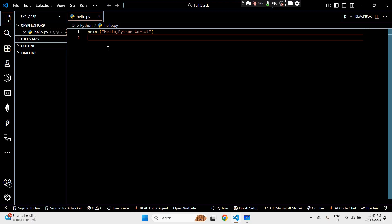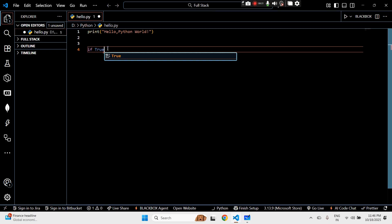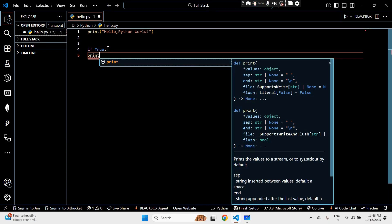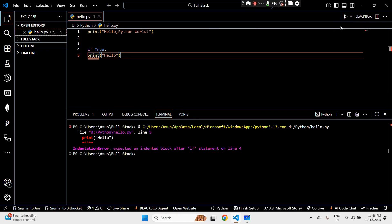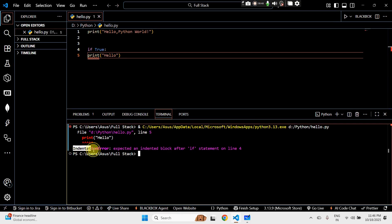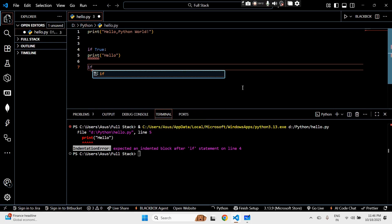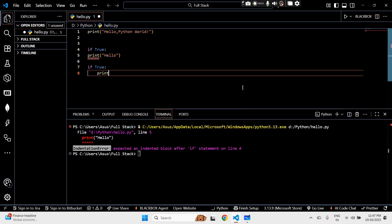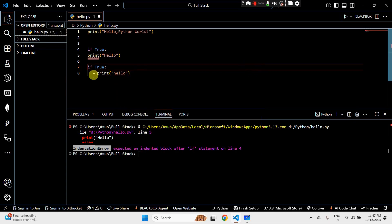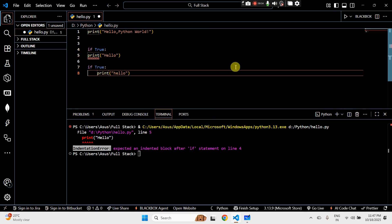Let's look at indentation. For example, if I write 'if True' and then print 'hello' without proper spacing — let's run this — see, an indentation error comes up. Indentation is spacing, and proper indentation is super important in Python. It's how Python knows what belongs to what. The correct version is to indent the print statement properly — like this.